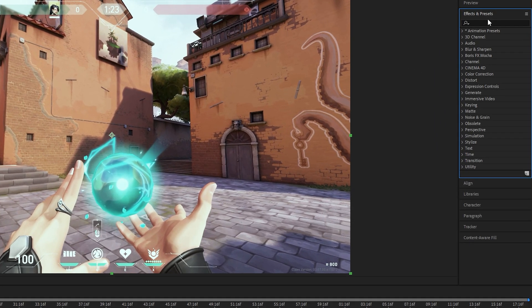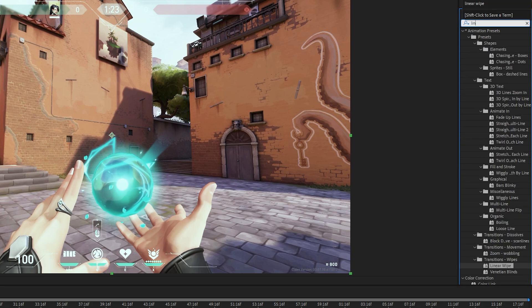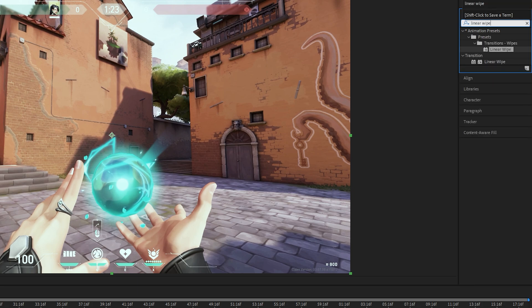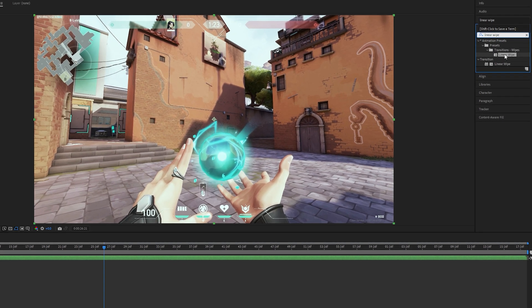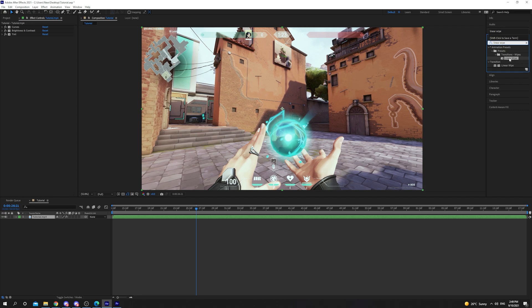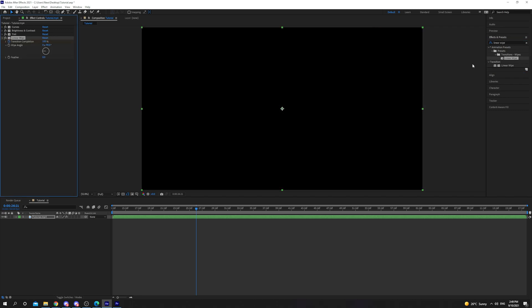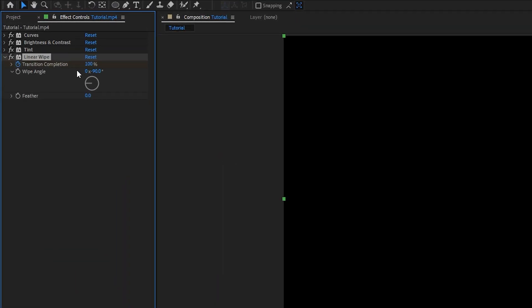Open the Effects and Presets panel. Search for Linear Wipe. Add it to your video by double-clicking on it or by dragging it on. Now, you need to choose the side you want to crop from using the wipe angle.